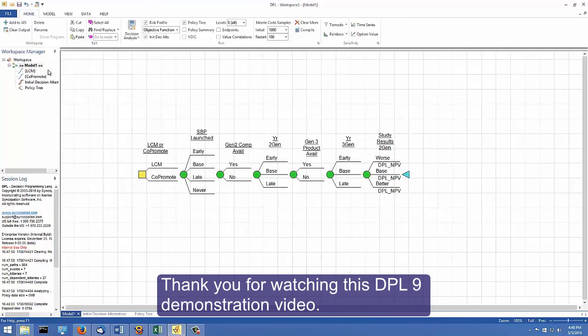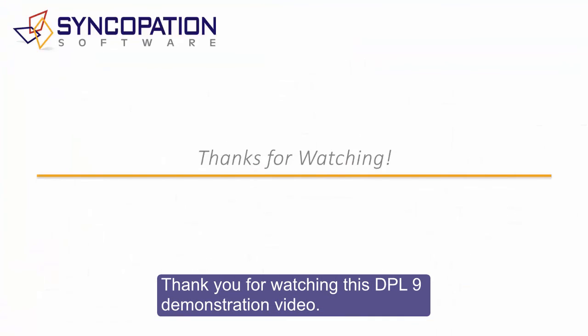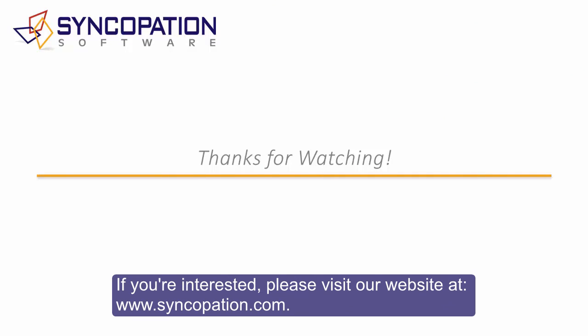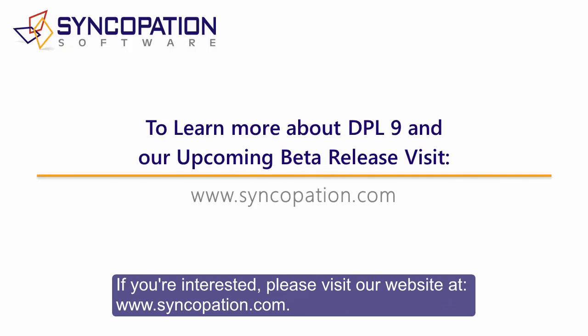Thank you for watching this DPL9 demonstration video. DPL9 will be ready for beta testing soon. If you're interested, please visit our website at www.syncopation.com.